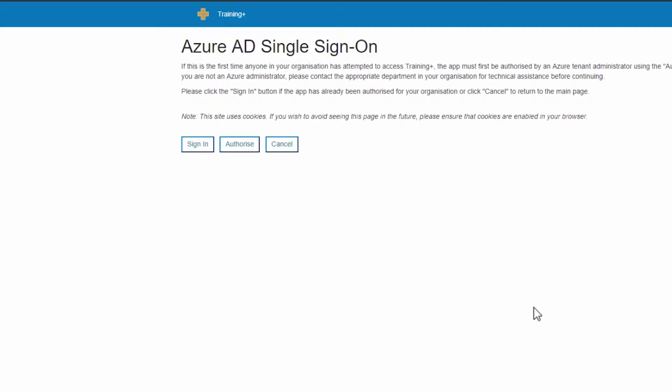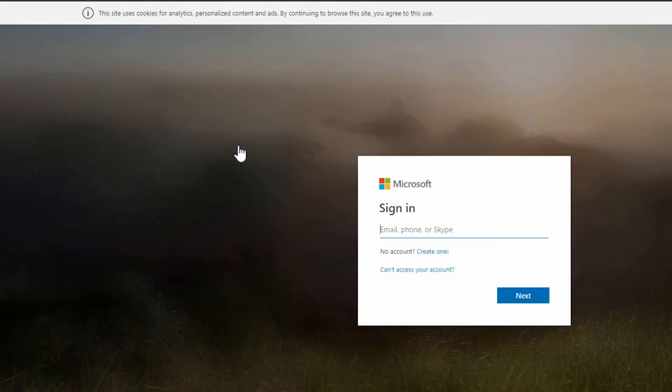You will then be taken to the Azure AD sign-in page. Click Authorize.